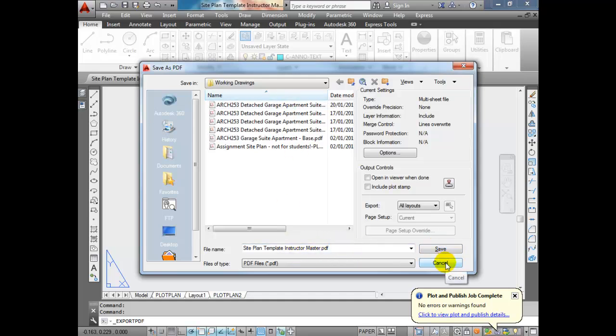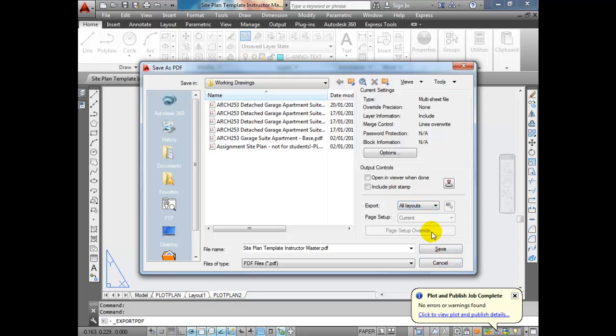One thing to note: the first time you do this, you may select All Layouts and it may actually only do the Current Layout. It's a glitch in AutoCAD. You'll have to close AutoCAD, reopen it, and try it again. Then it'll do all layouts if you want. You'll have to restart AutoCAD, smack it in the bum, and retry it.